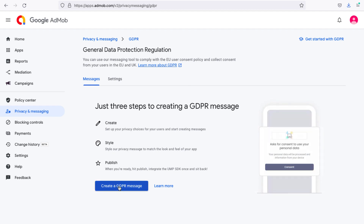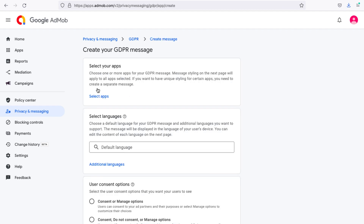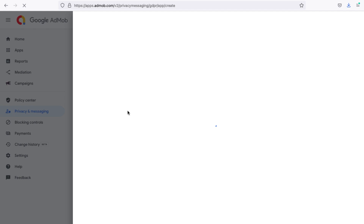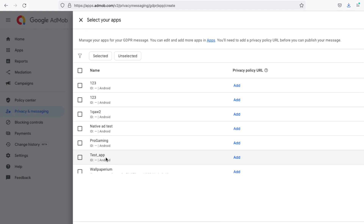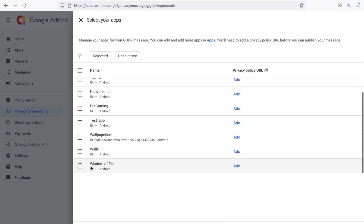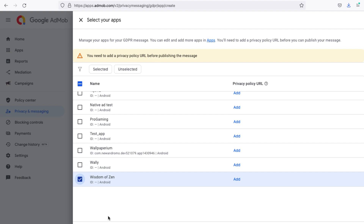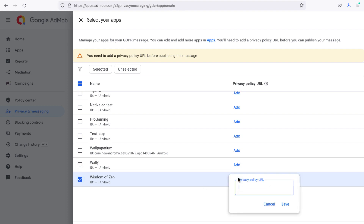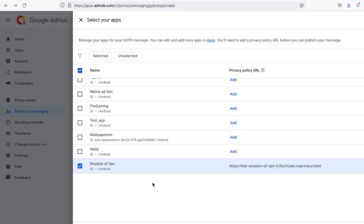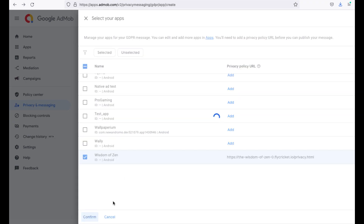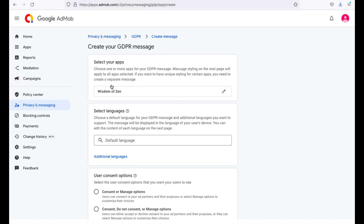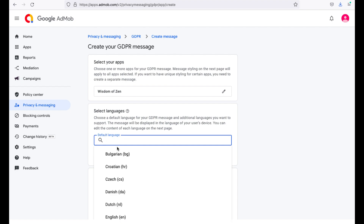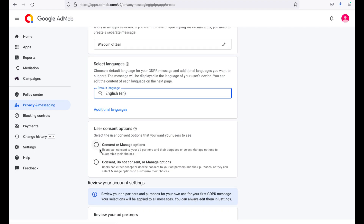Click Create. Then click Select Apps and select the app for our GDPR message. Add your app's privacy policy. Then select language and choose user consent options.